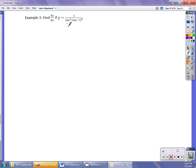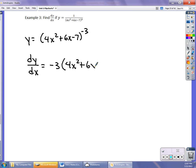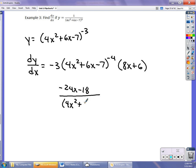In the next example we have a negative exponent, but it's done the same way. Rewrite y as (4x² + 6x - 7)^(-3). Then dy/dx is -3 times (4x² + 6x - 7)^(-4) times the derivative of the inside, which is 8x + 6. Distributing the -3 gives (-24x - 18) over (4x² + 6x - 7)⁴. That's the derivative — you can't simplify it much further.